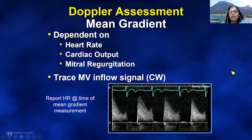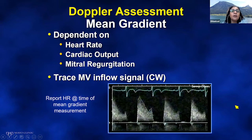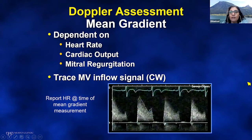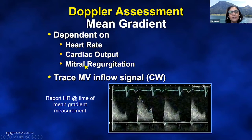Mean gradient in mitral stenosis is very much dependent on heart rate. When you report a mean gradient on an echocardiogram in mitral stenosis, you must state what the heart rate was at the time of measurement. Tachycardia, by shortening diastolic filling, will raise the mean gradient. Things that affect cardiac output — marked anemia, significant mitral regurgitation — can also increase gradients.